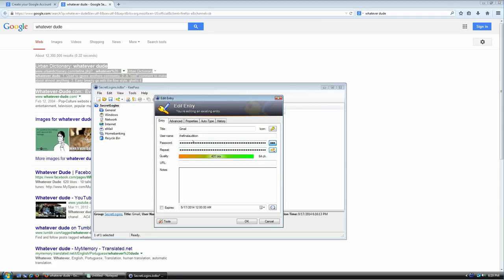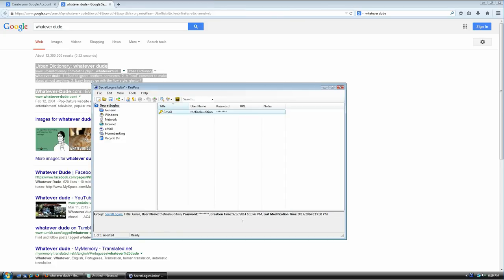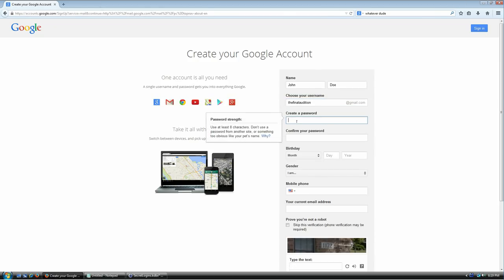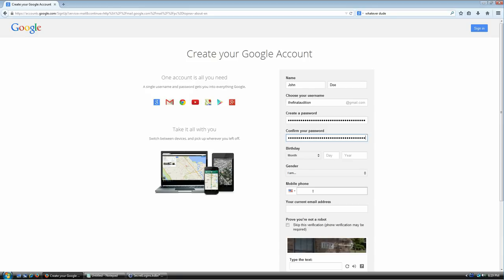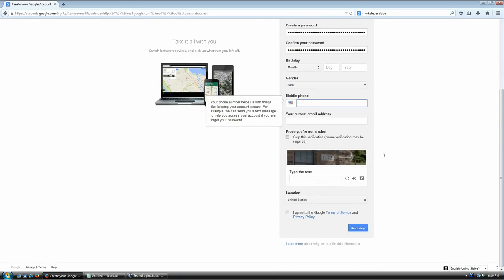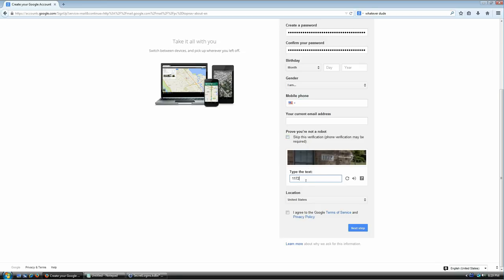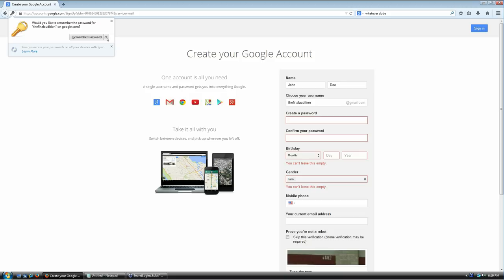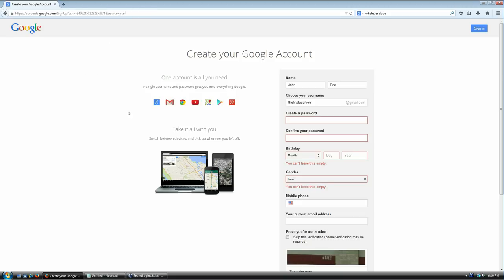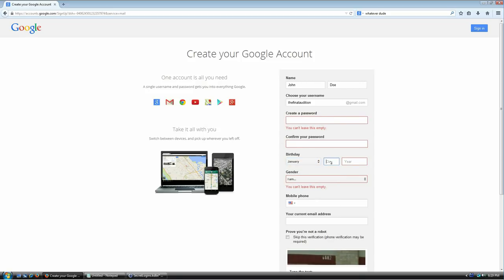Click OK and the password is set. I'll select this first entry, hit Ctrl+C, go back to Gmail, and hit Ctrl+V to paste. I'm going to prove I'm not human — fill in the CAPTCHA — agree to terms of service, go to next step, and tell Firefox not to remember passwords. I'll fill in a birthday with some random information and proceed.